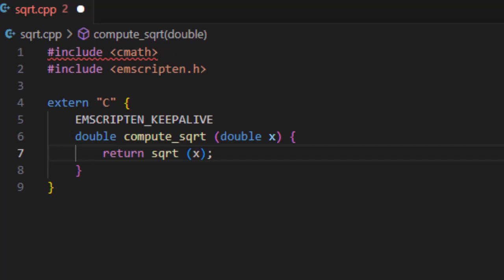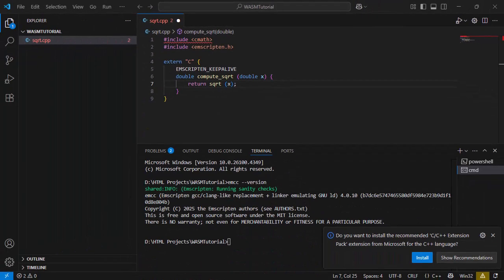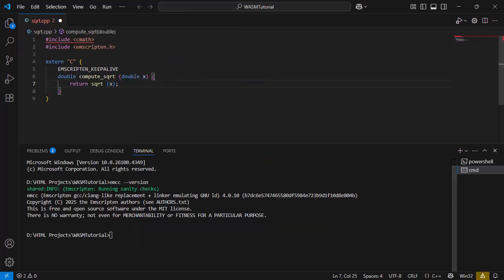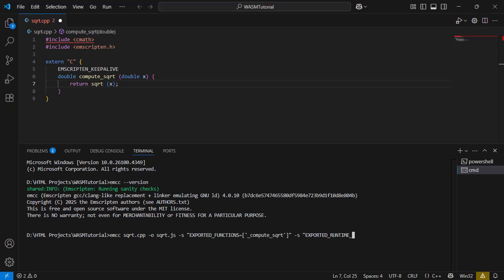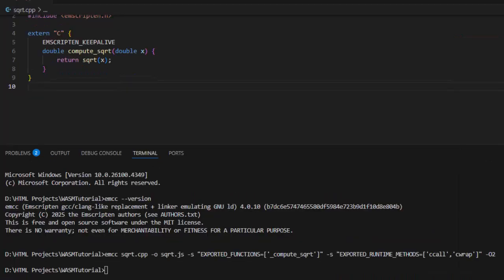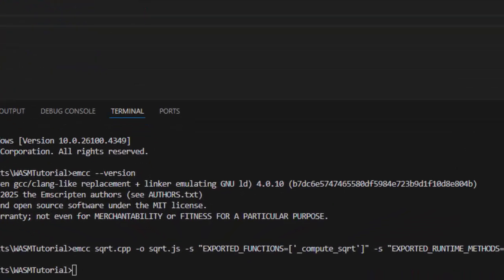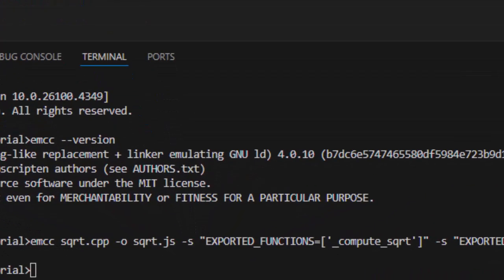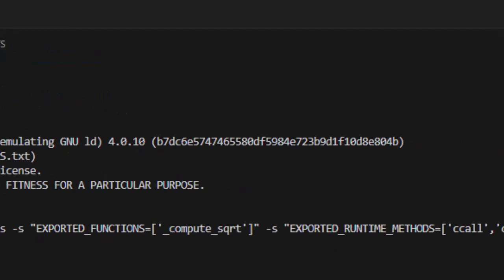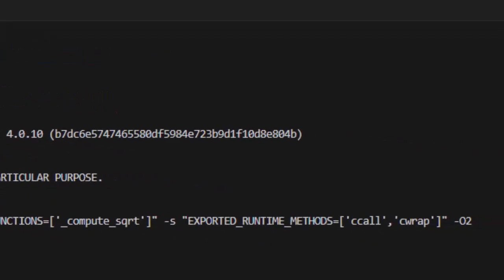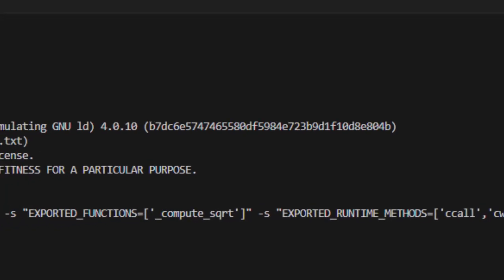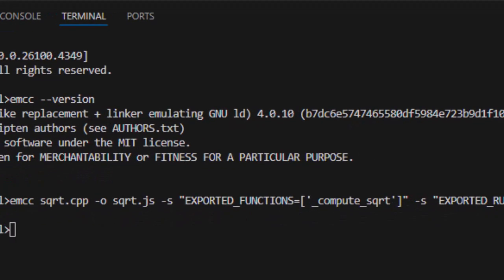Now let's compile this C++ code into WebAssembly using Emscripten. If you are using Windows command prompt, remember to use double quotes around the flags. Let's break this command down. Emcc is our compiler. Exported functions tells Emscripten which C++ functions we want to access from JavaScript. Notice that underscore before compute square root, Emscripten adds that prefix during compilation. Exported runtime methods include helper functions from the Emscripten runtime like Cwrap and Ccall. These make it easier to call C++ functions directly from JavaScript. If you are only using Cwrap, you can just keep that. Square root.cpp is our input file. Dash O square root.js is our output file.